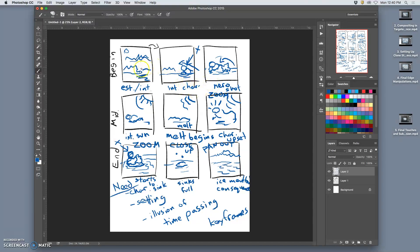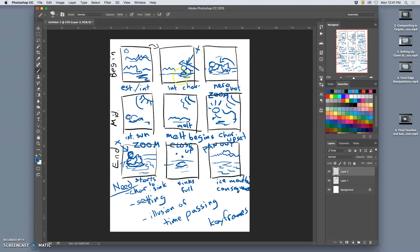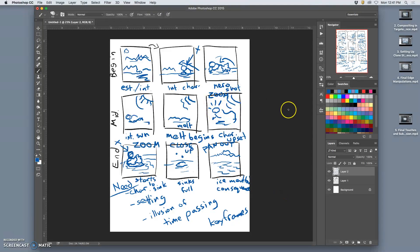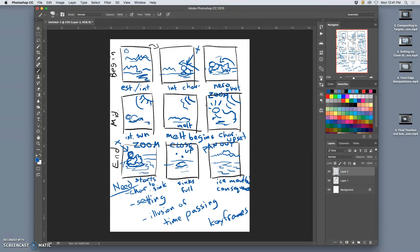What we will print is actually a clean version of the storyboard, which uses screen grabs from the animation. So, we'll have a sketch storyboard, a finished GIF animation, and then a finished storyboard that actually shows panels from the animation itself. And that's a good portfolio piece.